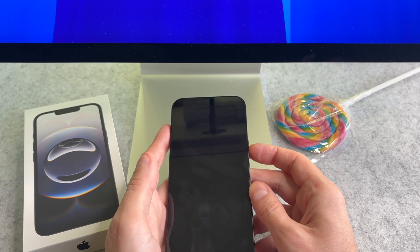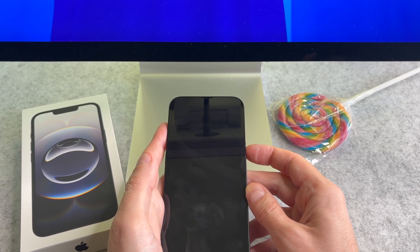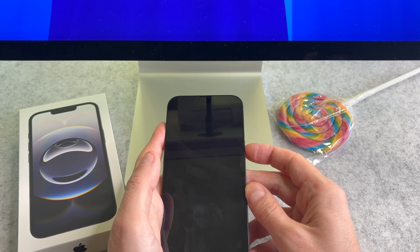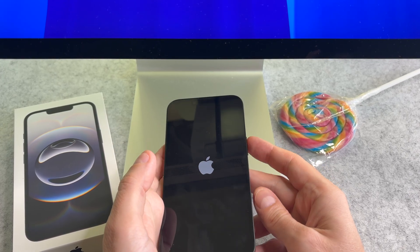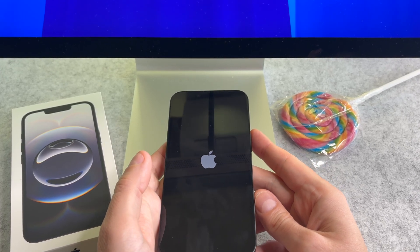Hi everyone! In this short video I will show you how to transfer data from an Android device into the iPhone 16e.